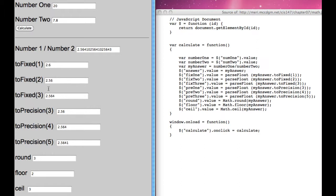These are the ones that you would commonly use in business. Even toPrecision, you're not going to use that often, but you will use round, floor, ceiling, and toFixed very frequently. So you should know how to work with those.